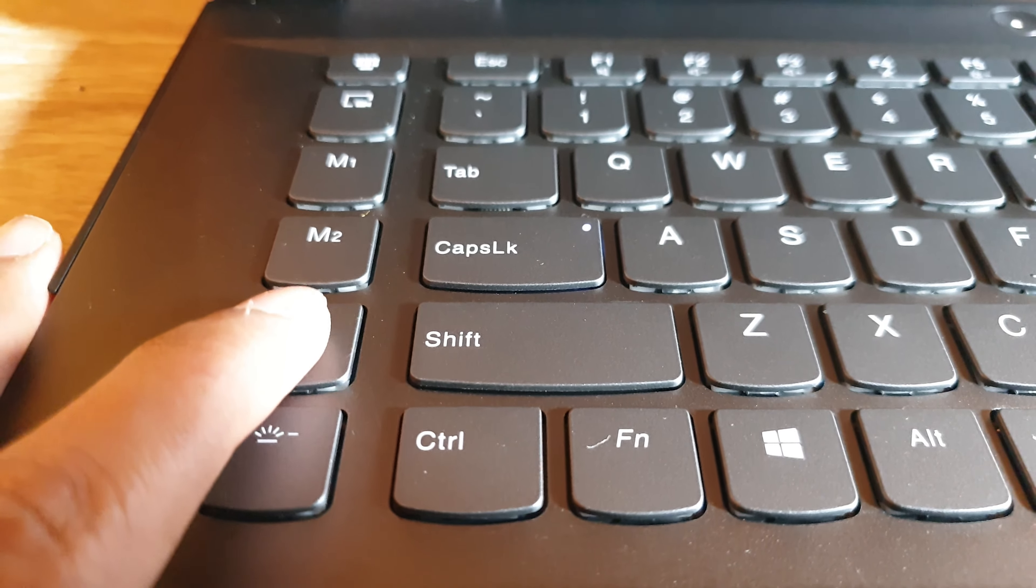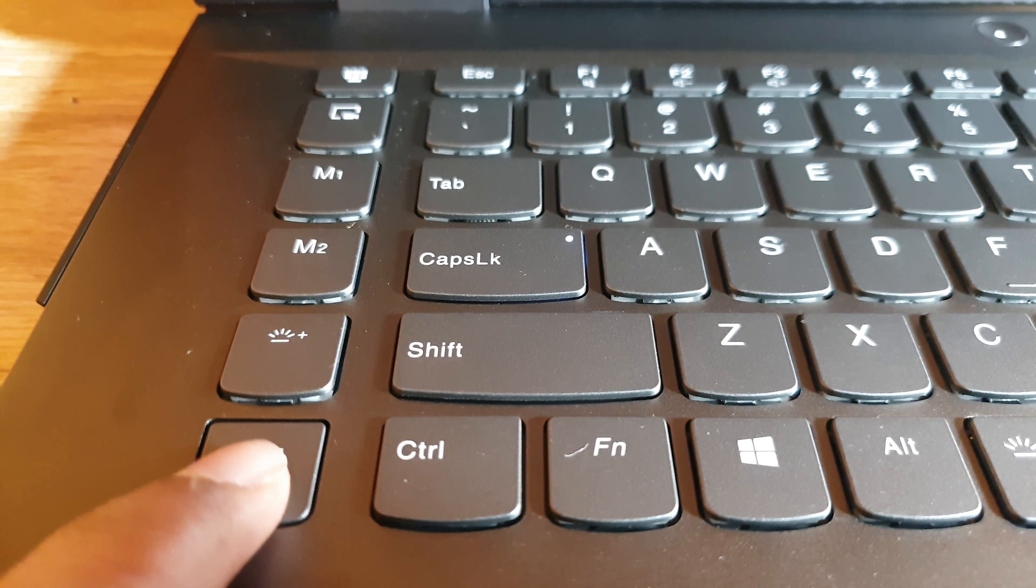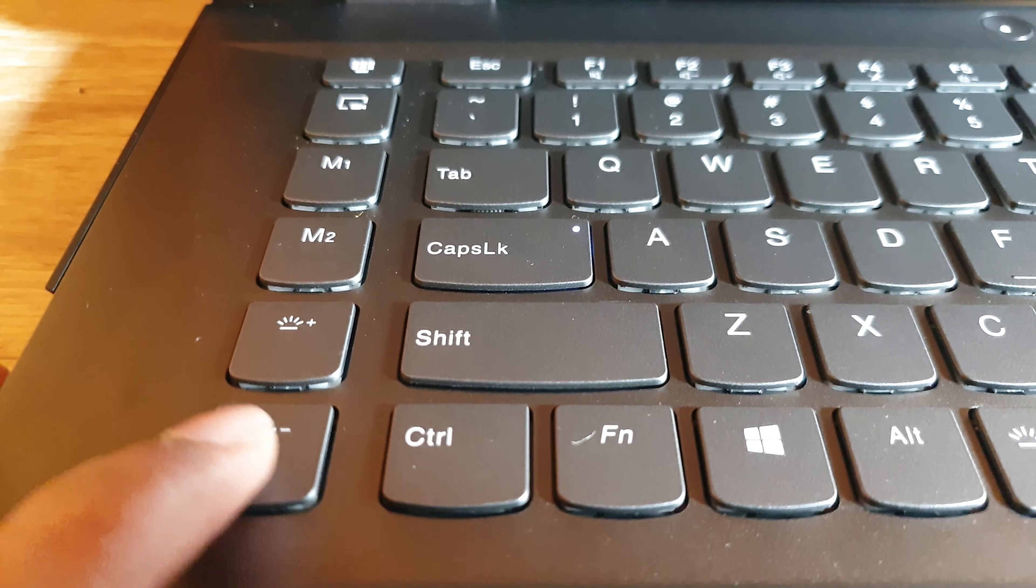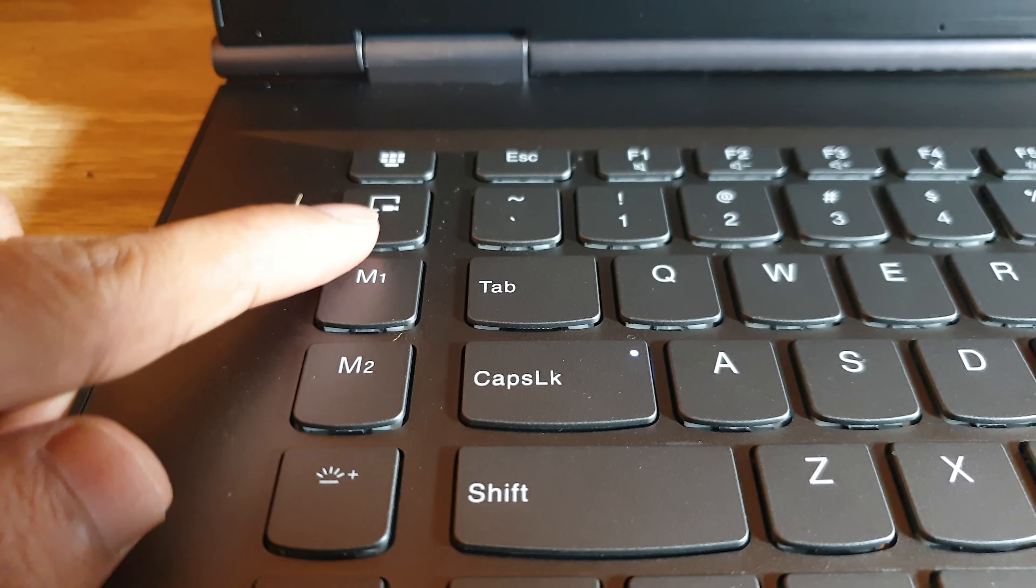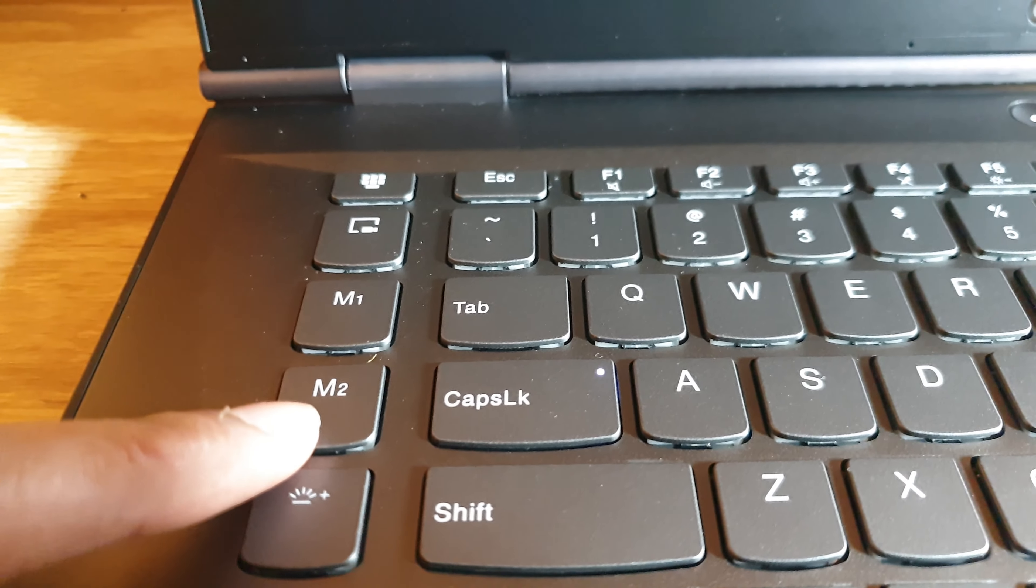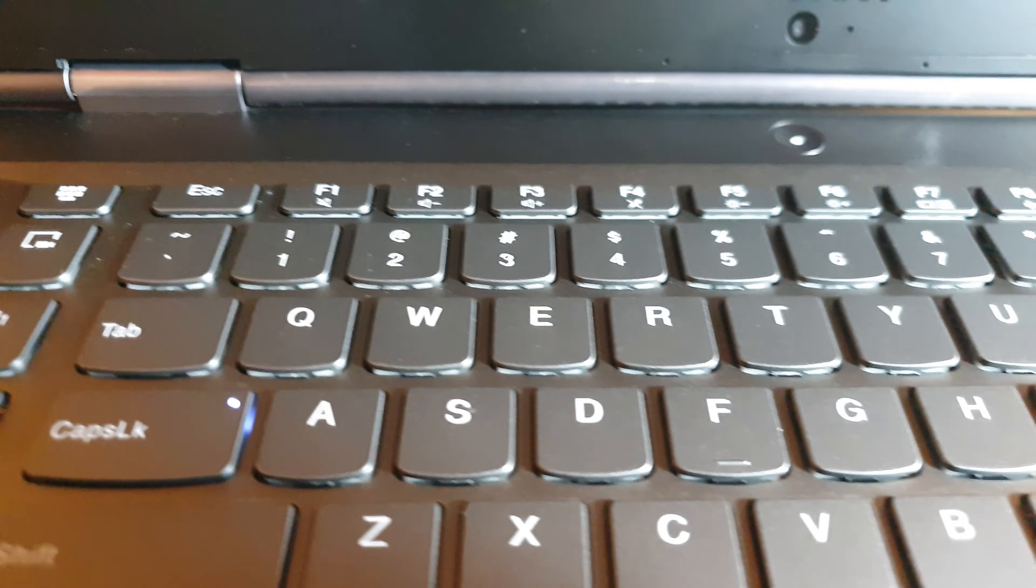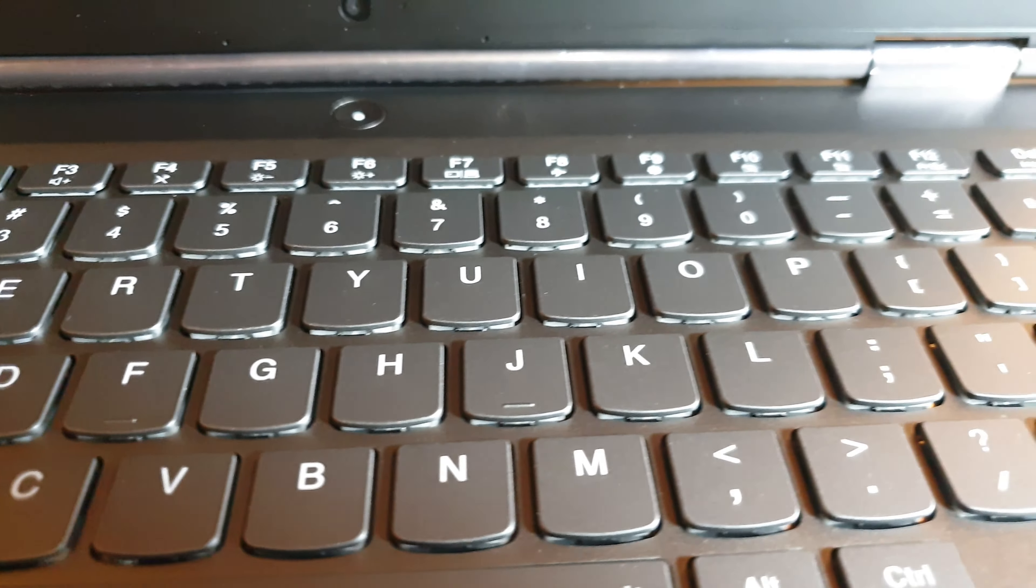There are additional keys on the left side of this keyboard that perform various functions such as increasing the backlighting of this keyboard.